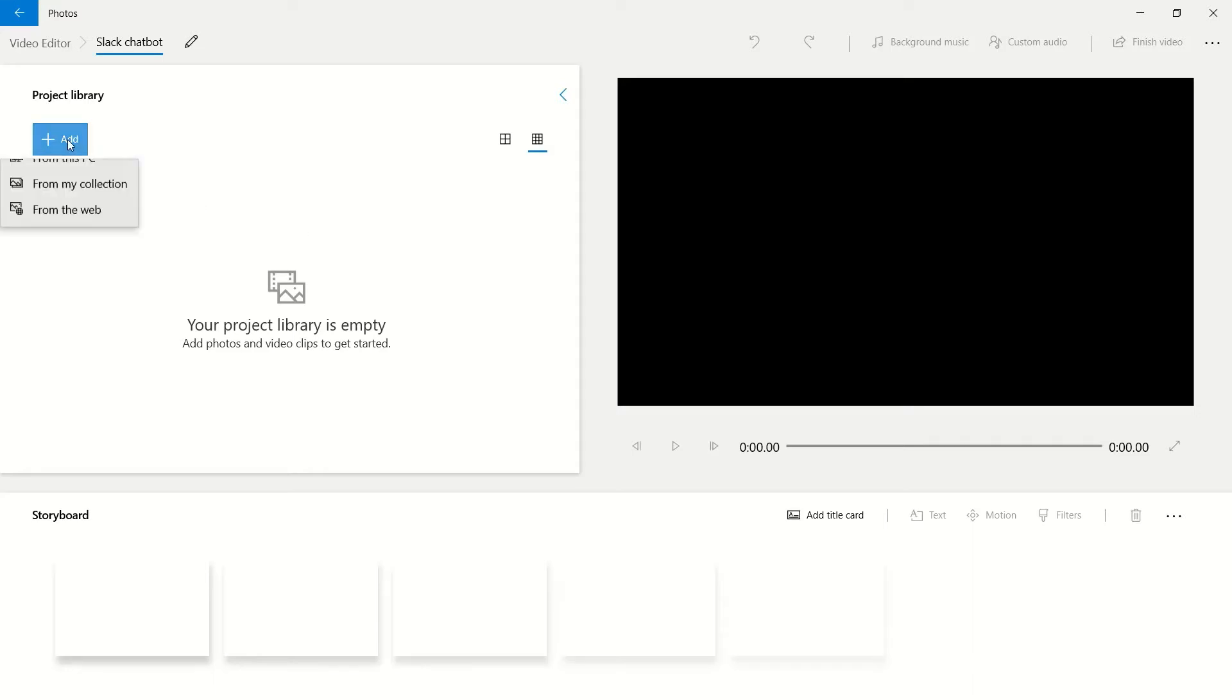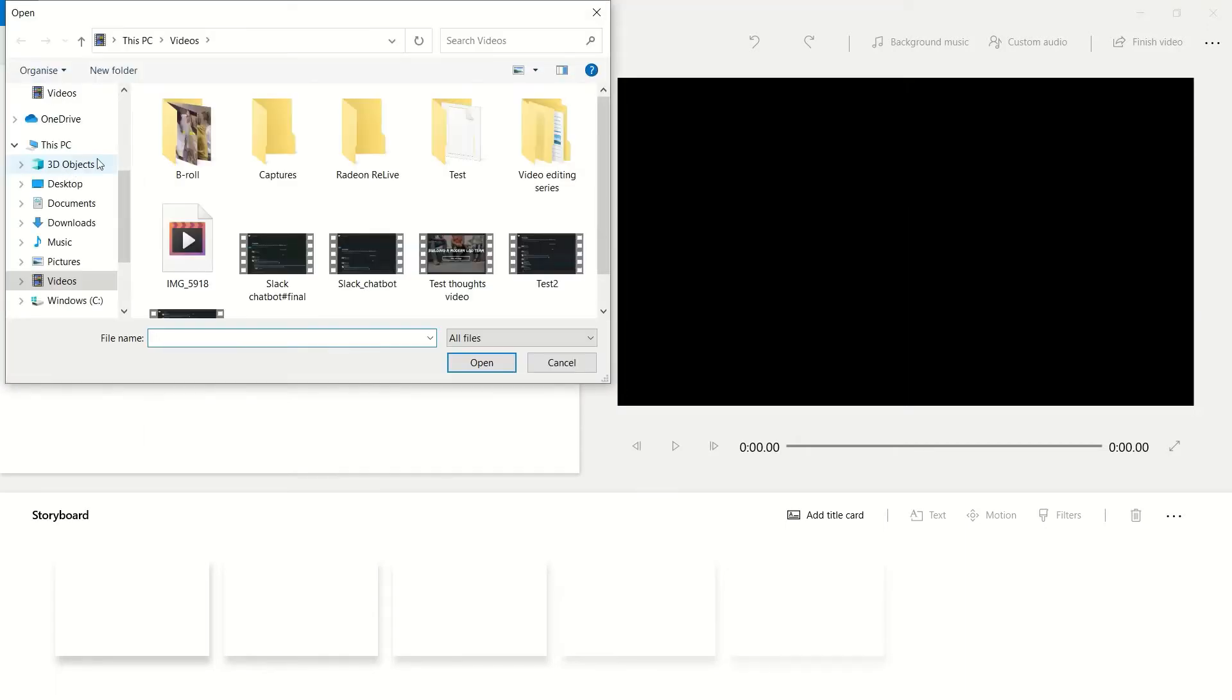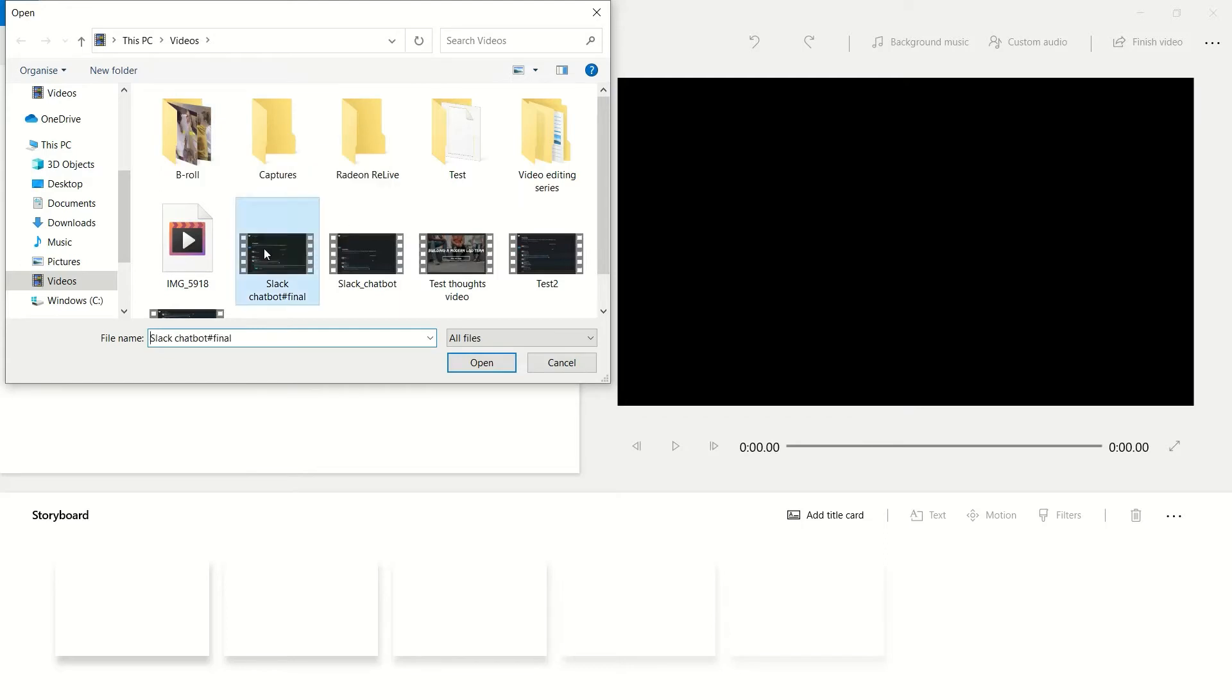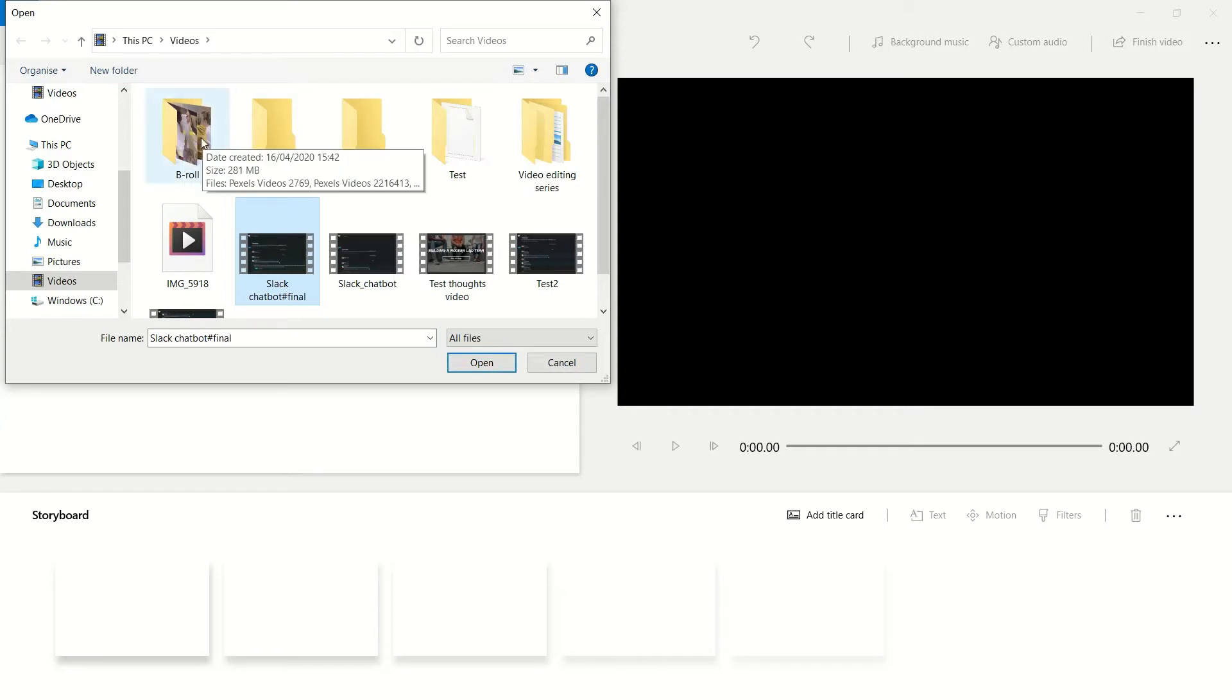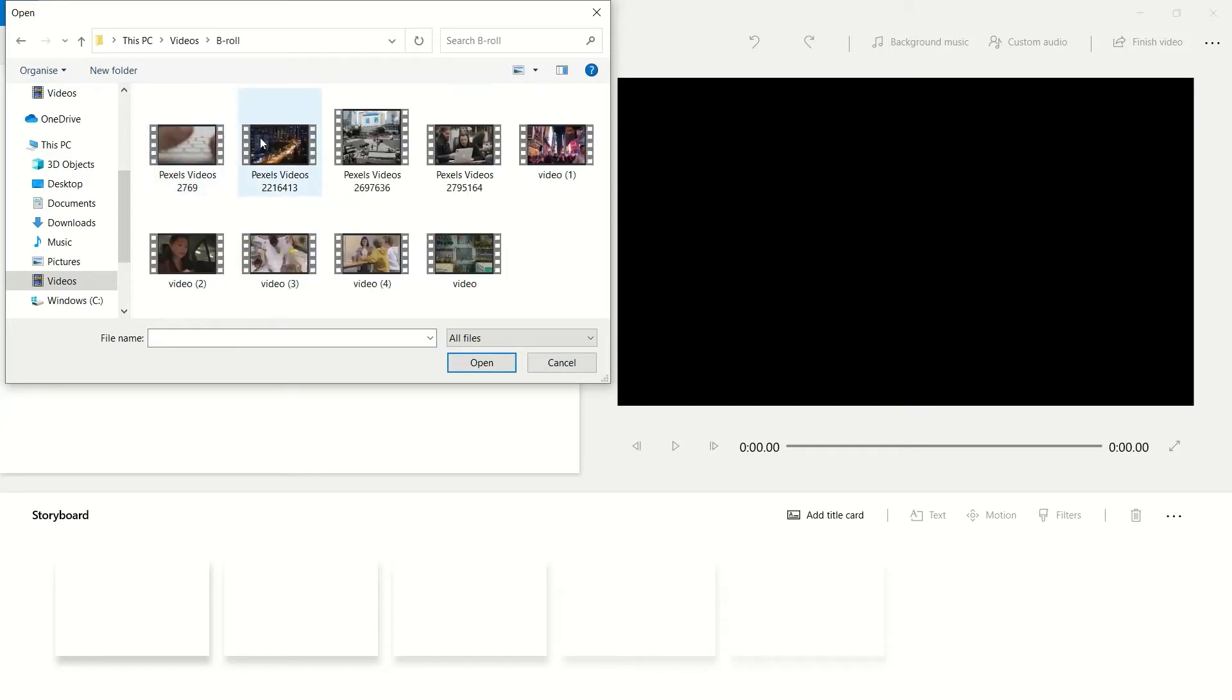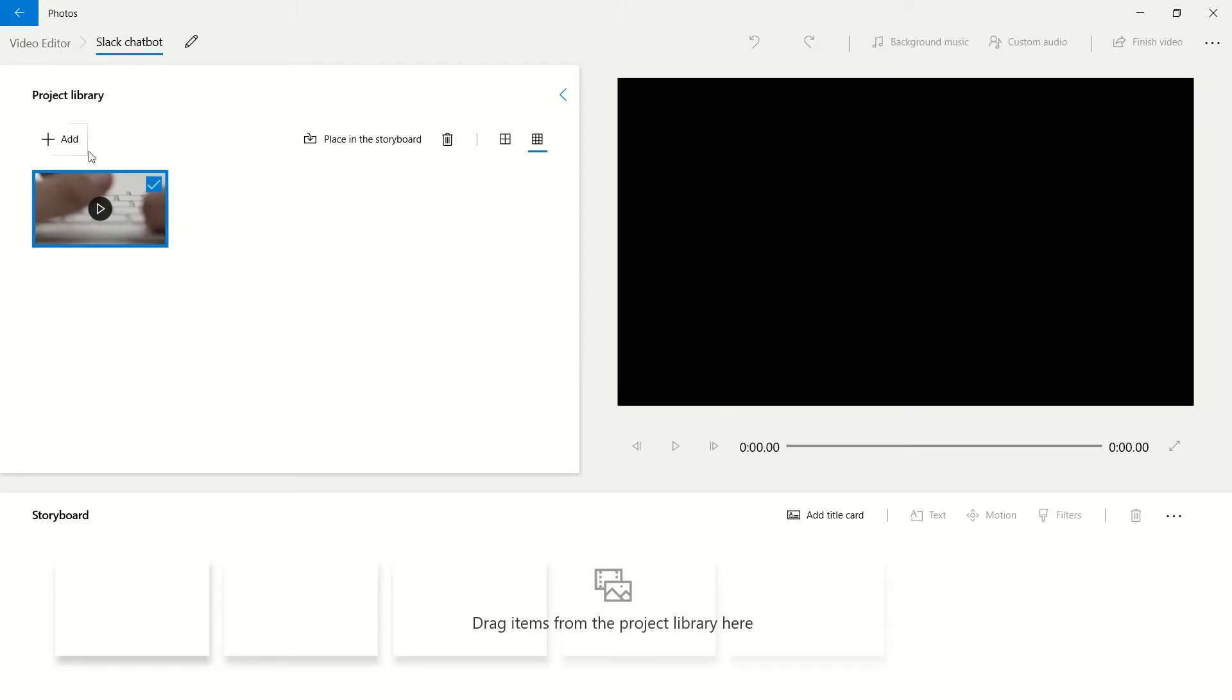For me to start creating my video, all I need to do is start adding some assets. I can do this by going to Add, looking on my PC, and for example here I will add in my Slack chatbot video. I will also go into my B-roll and add some videos from there too.